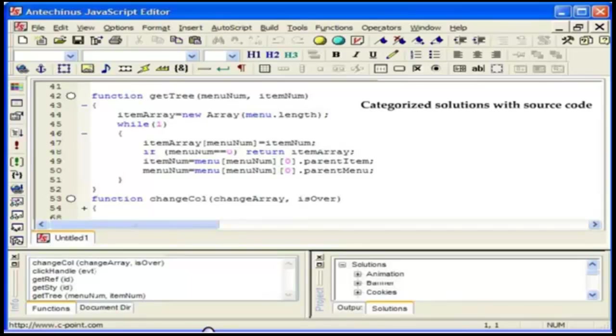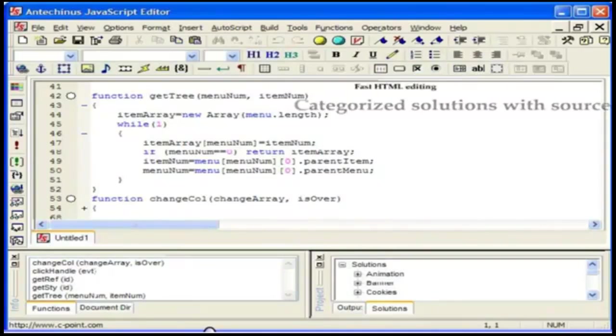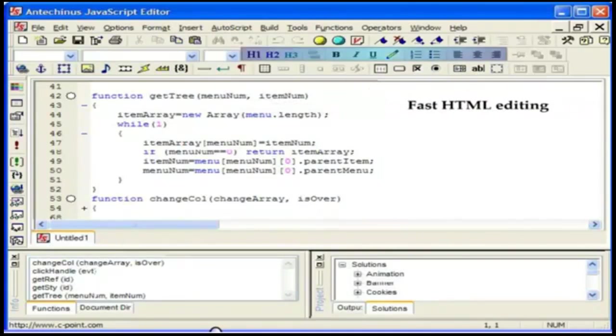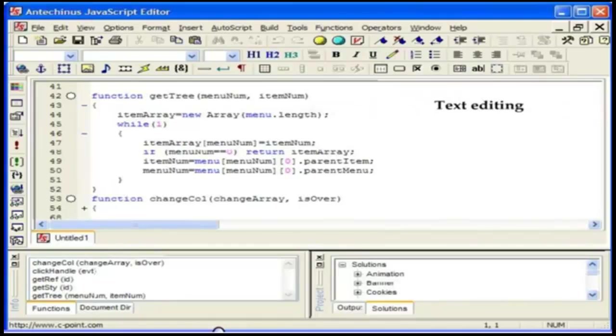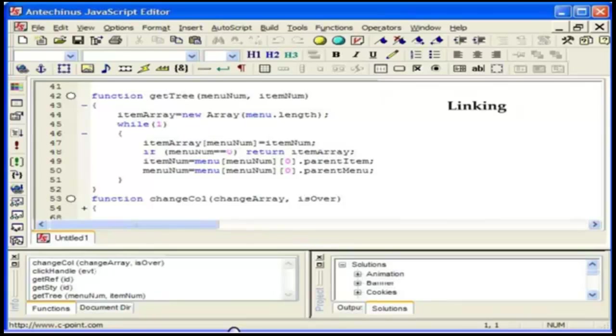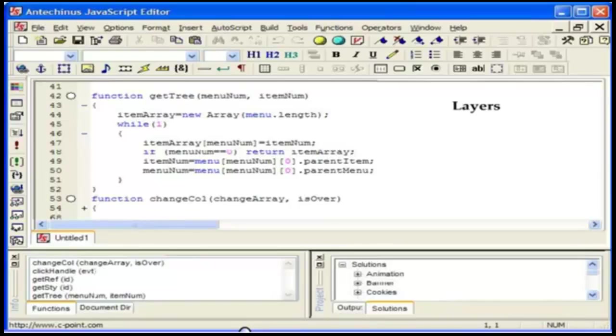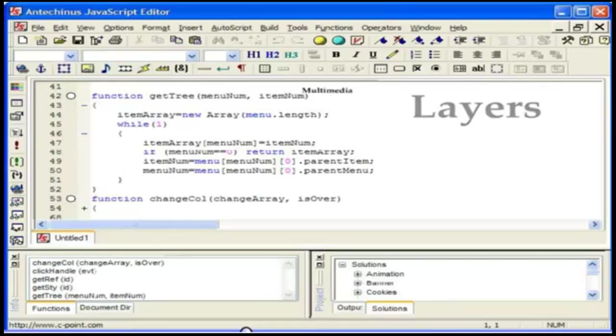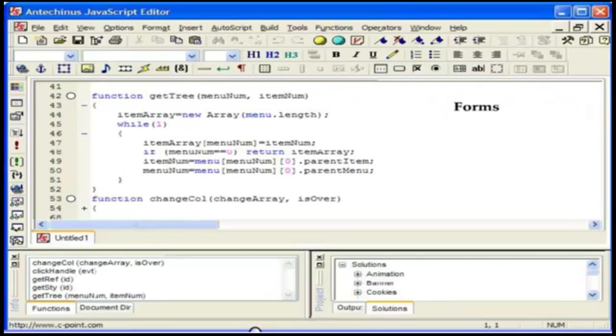Other features to make your design a breeze are fast HTML editing, text editing, tables, linking, layers which are extensively supported including relative and absolute positioning, great for creating fixed sized browser windows. Then there's multimedia, video, sounds, animation, flash, and forms.